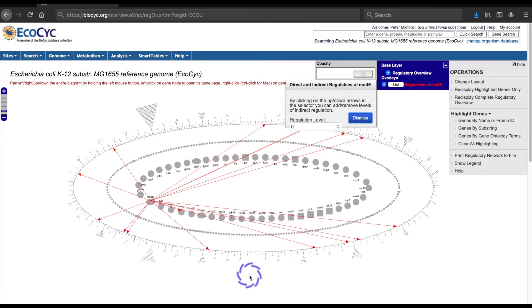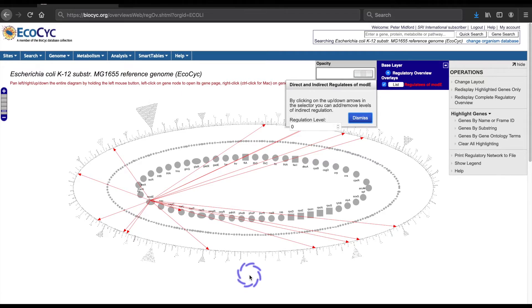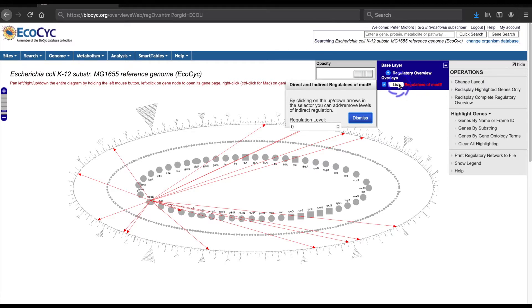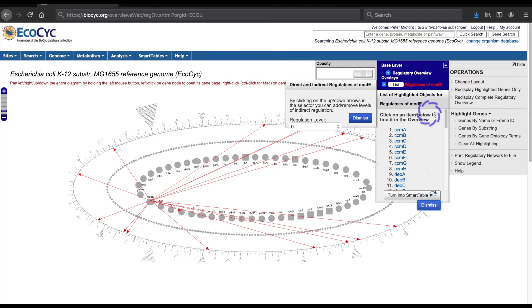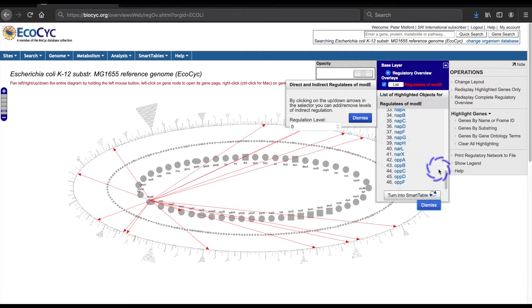However, just because there are 16 lines in the overlay, don't assume that there are only 16 genes regulated by modE. There are several ways to find all the genes regulated. One is to refer to the overlay legend, which lists each active overlay and its color. For each overlay, there is a button to list the genes in the set. And for this set, it lists 46 genes, not 16.